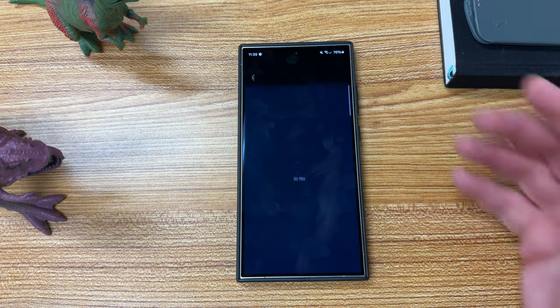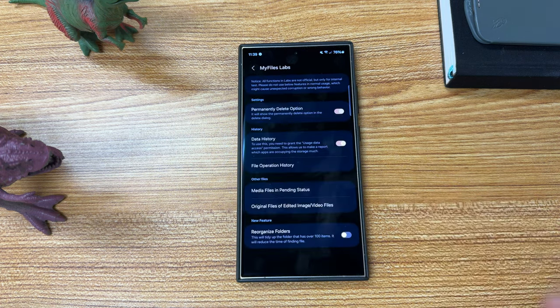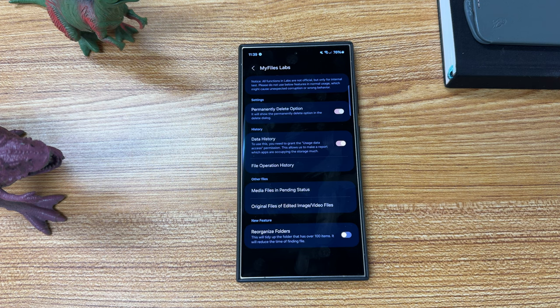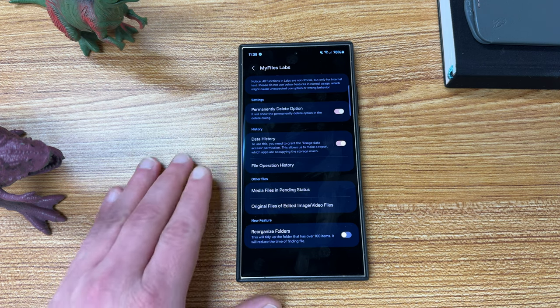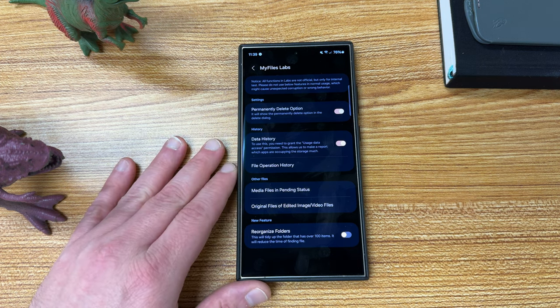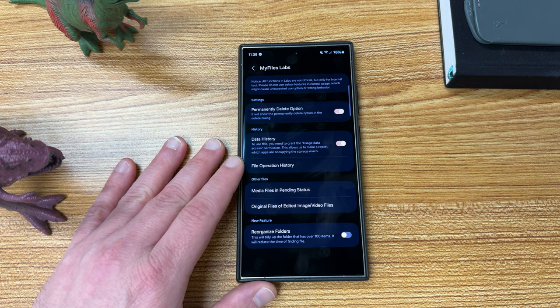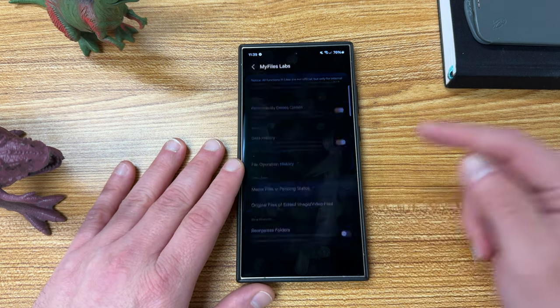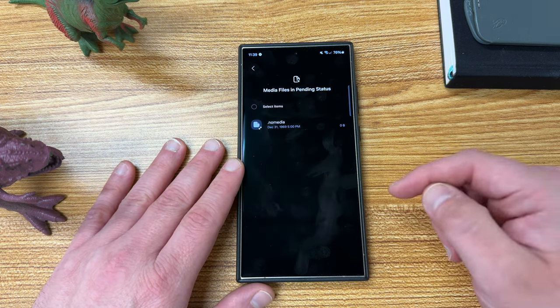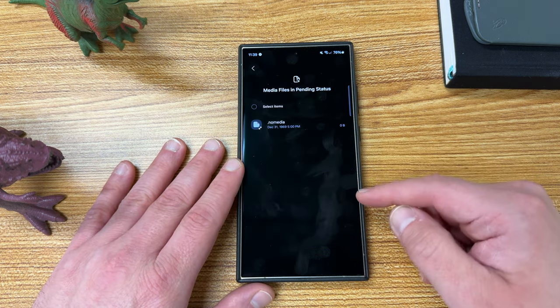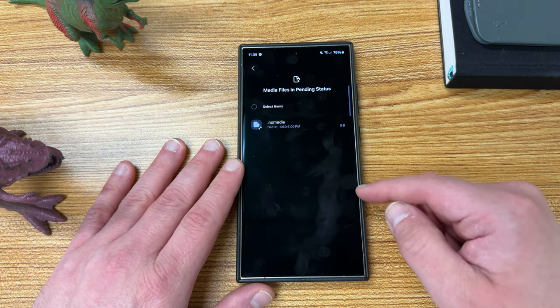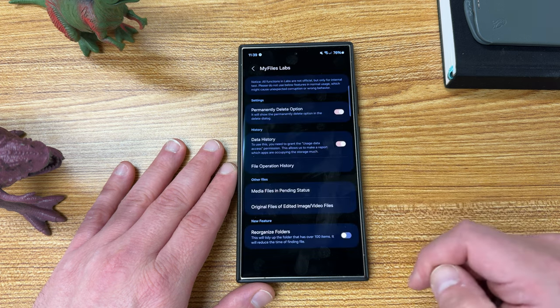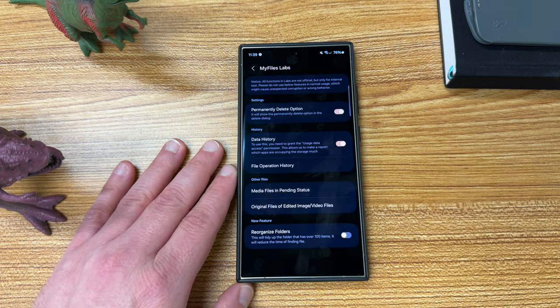File operation history. This is going to tell you basically which files you've interacted with and what sort of operations you've done, like move them, copy them, delete, etc. Media files in pending status will show you the media that you currently have, like downloading I'm assuming, in queue.